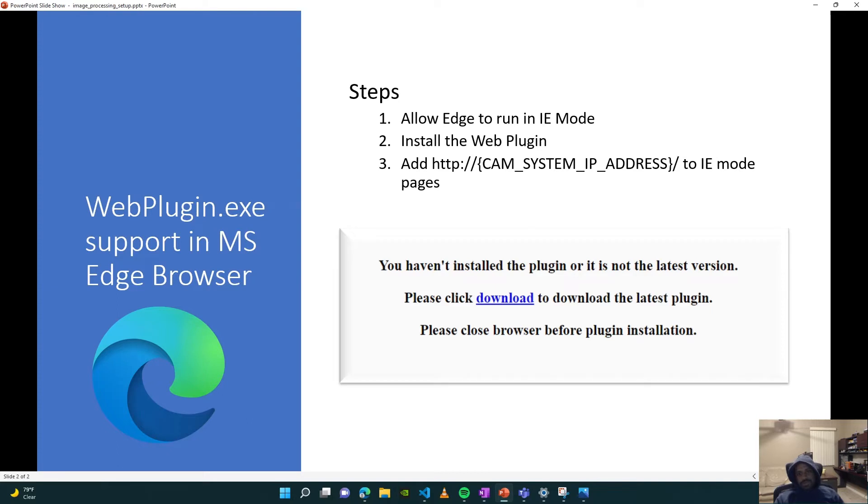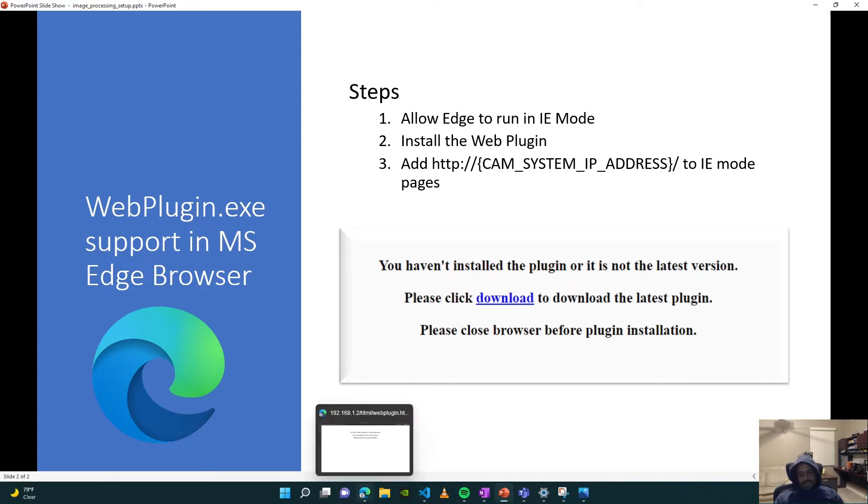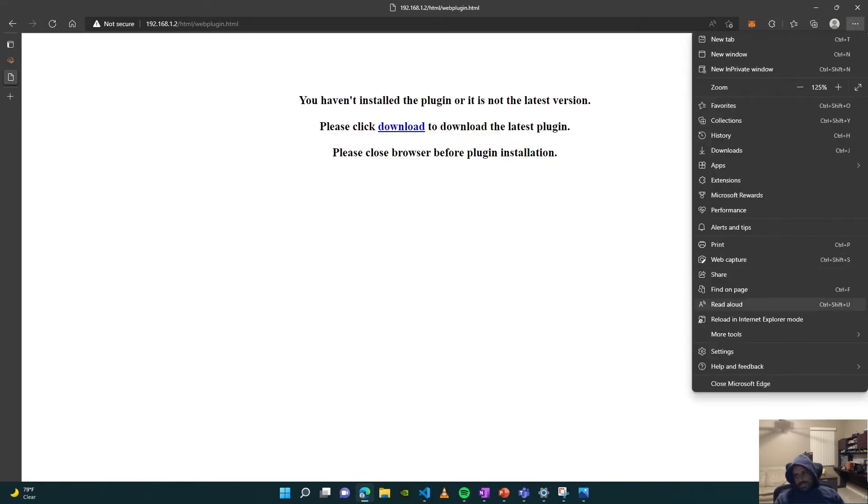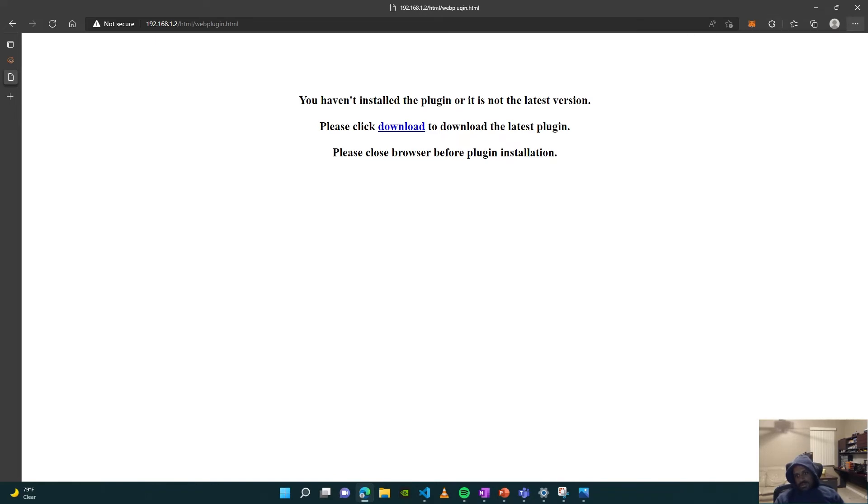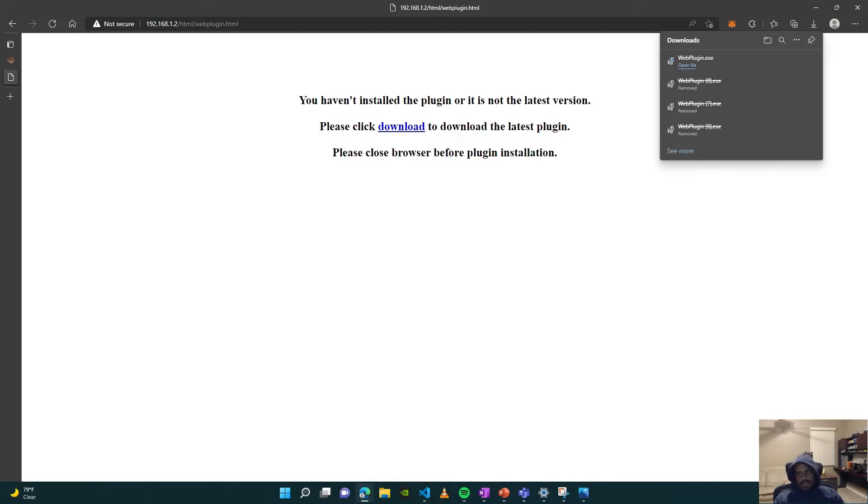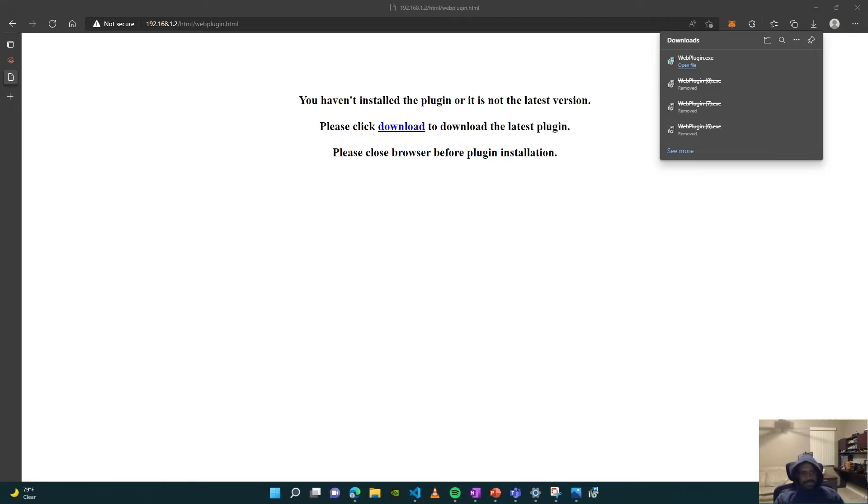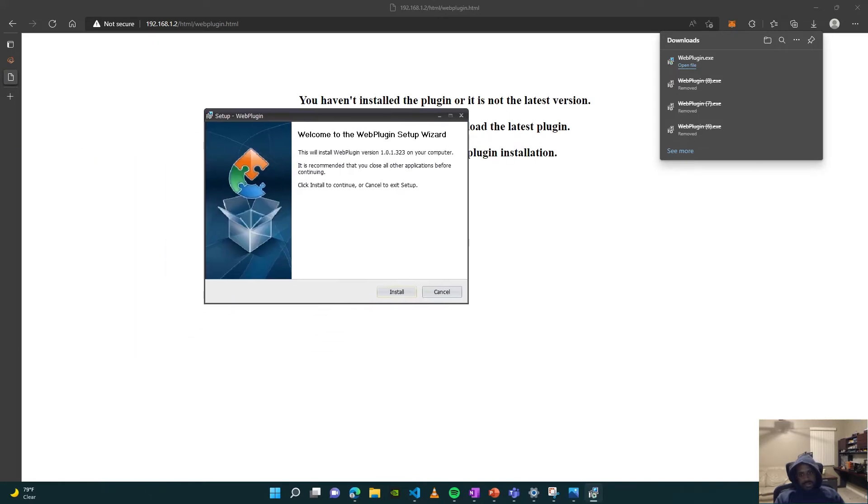in your browser—in Edge—and then install that web plugin. So that's what I'm going to do. Over here, let me just hit the download button. Go ahead and open up the executable. I am installing the web plugin.